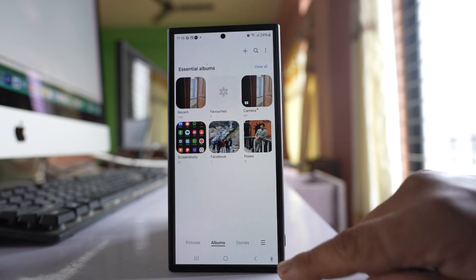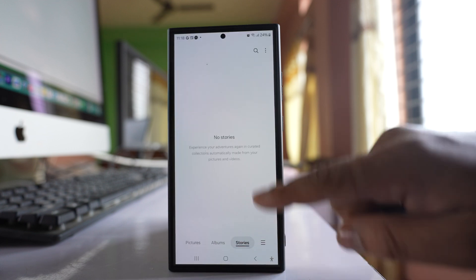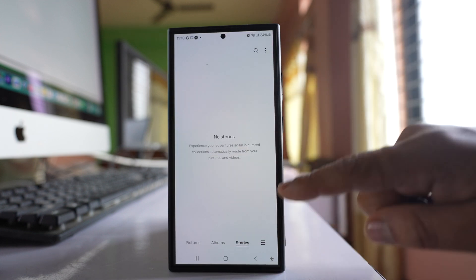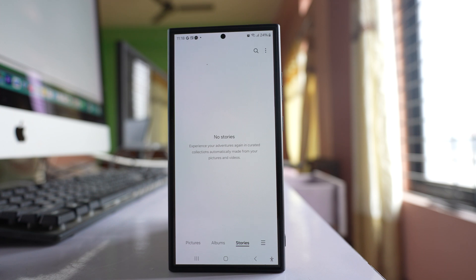If you go to Gallery and then to Stories, and there are stories present in the gallery of your Samsung device and you want to remove them, let's see what to do. For me right now there is no story.